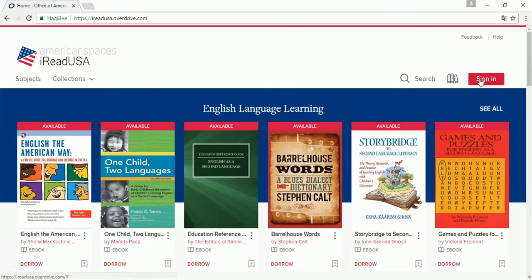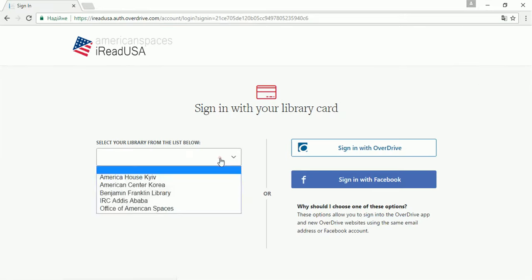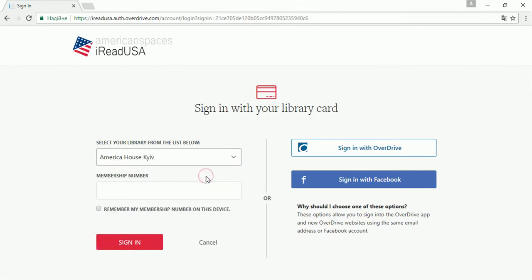Click Sign In in the top right corner. Select library America House Cave.